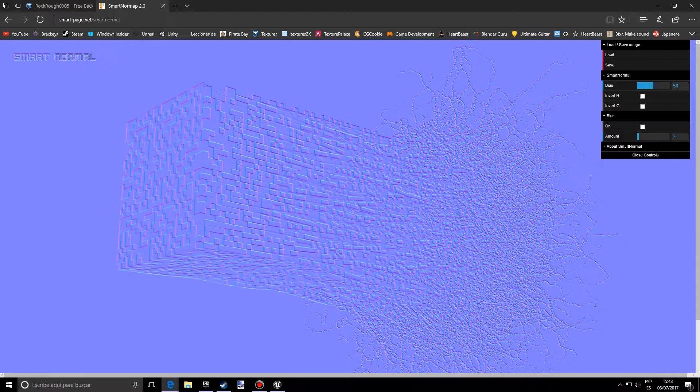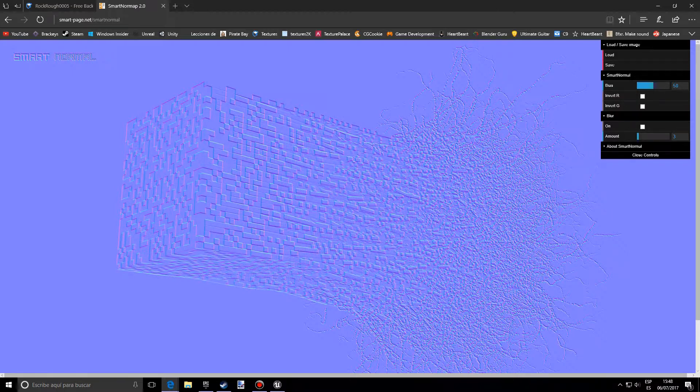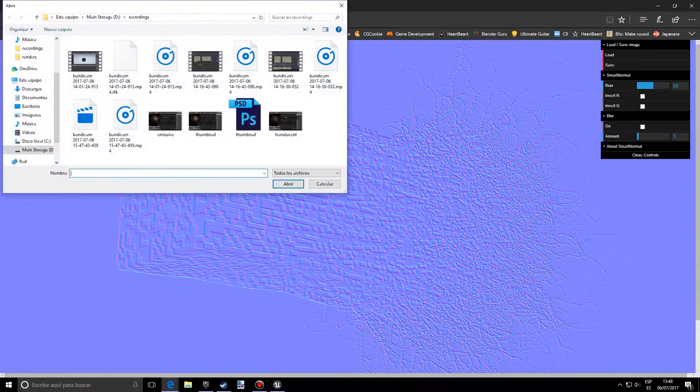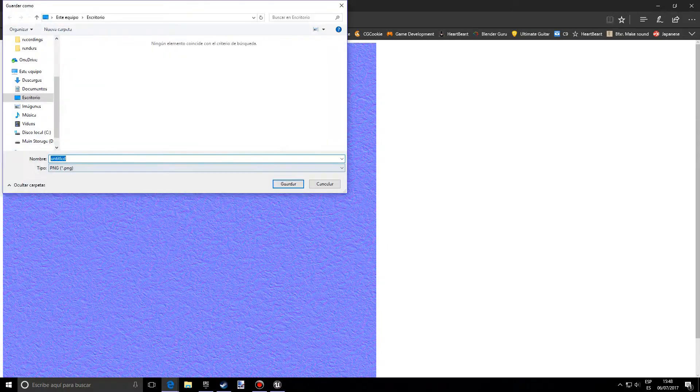And basically what this will do is transform our base texture into a normal map texture. So we're going to load that texture and this should show up and we want to save it, name it however you want. I want to name it normal and we just save it.